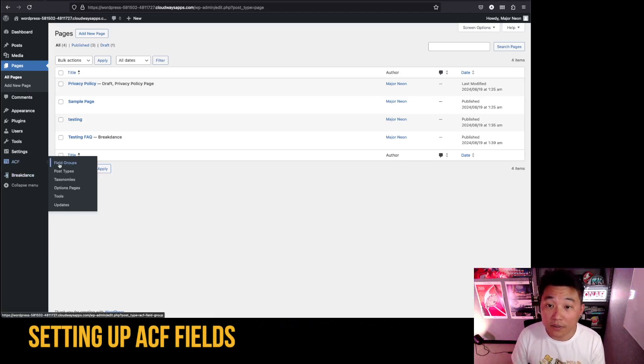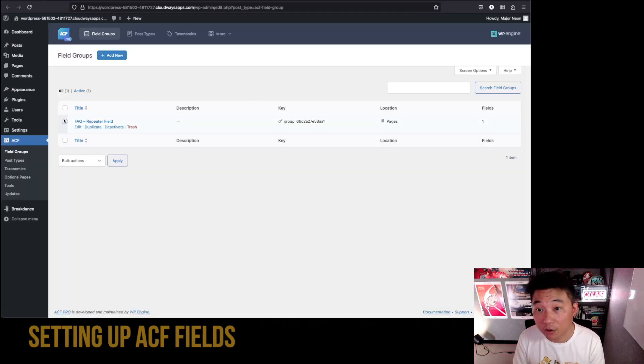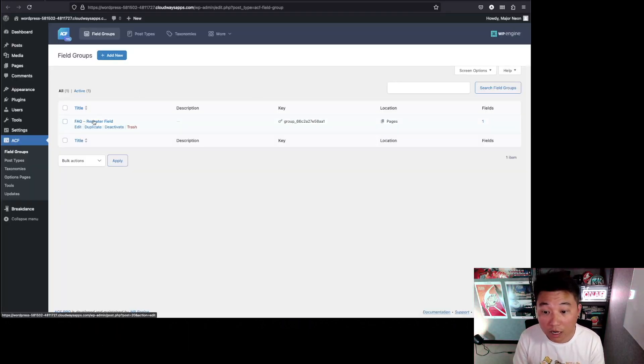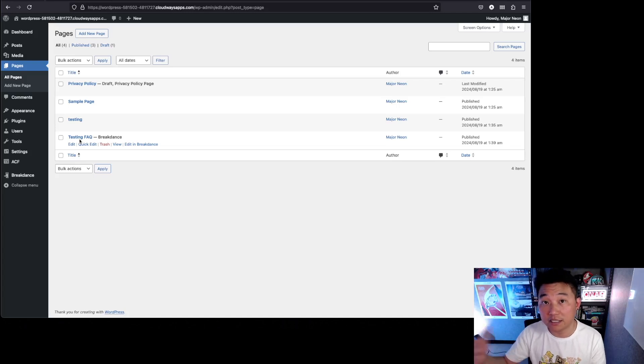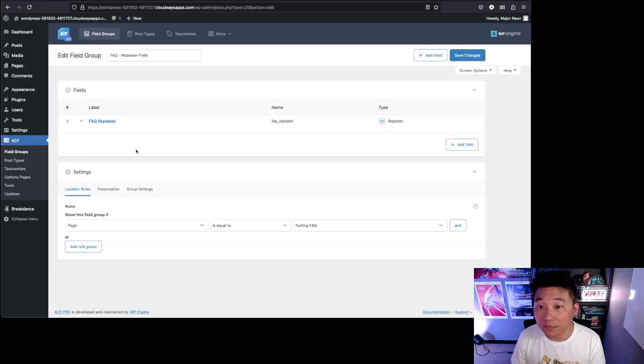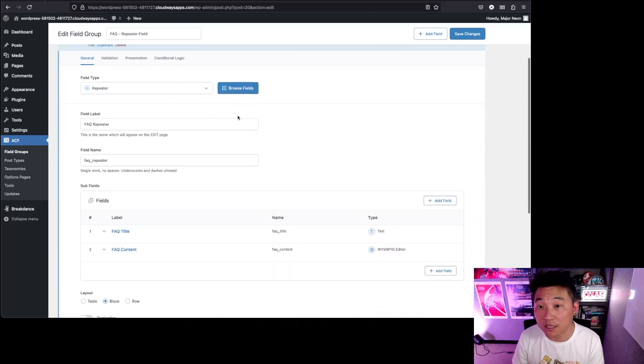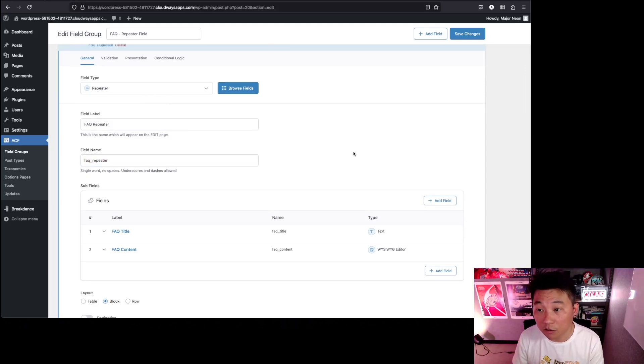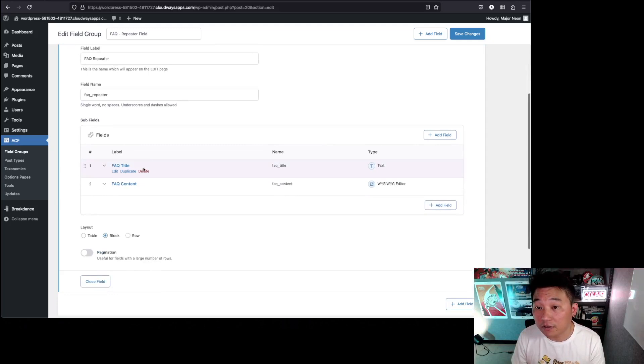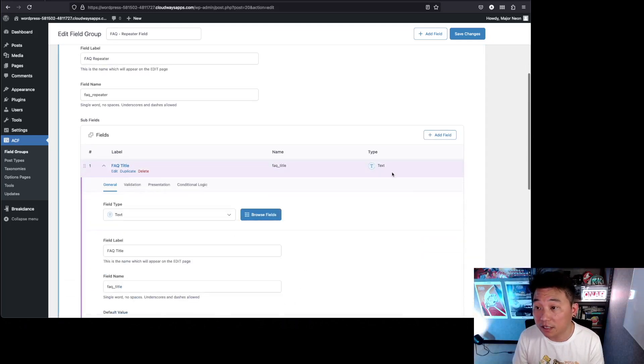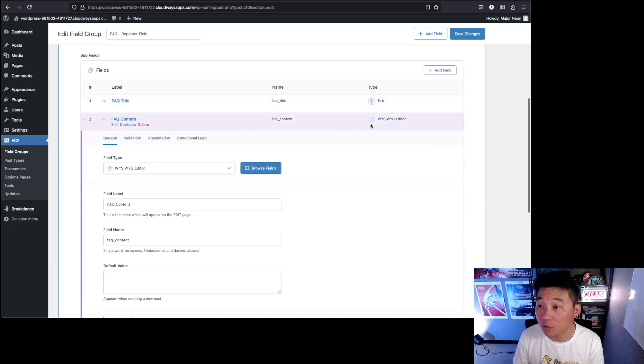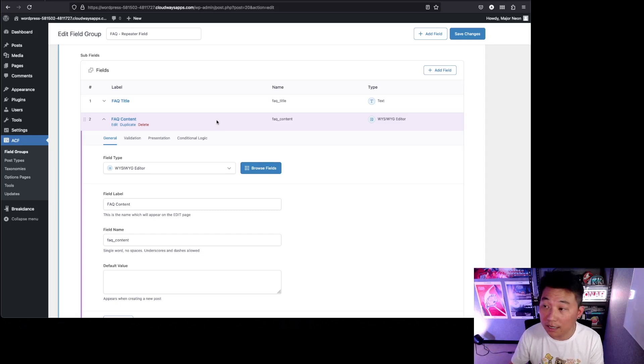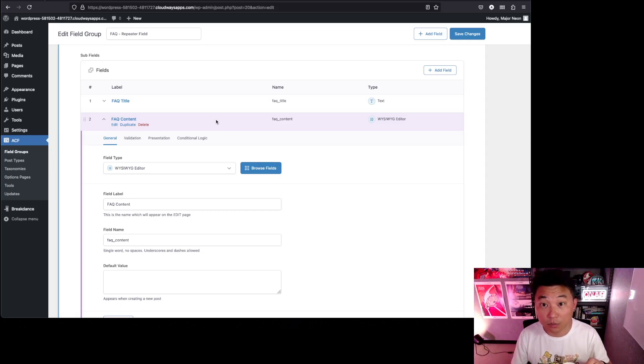First of all, we're going to set up an ACF field group. I've already set it up here, so I'm going to walk you through how I did it. In the meantime, it's best that you already have an FAQ page that the repeater field is going to go into. Here I have the FAQ repeater. Once I open this up, you'll see that it's a repeater field. Make sure the field name is there, because if you don't have that, it won't save properly.